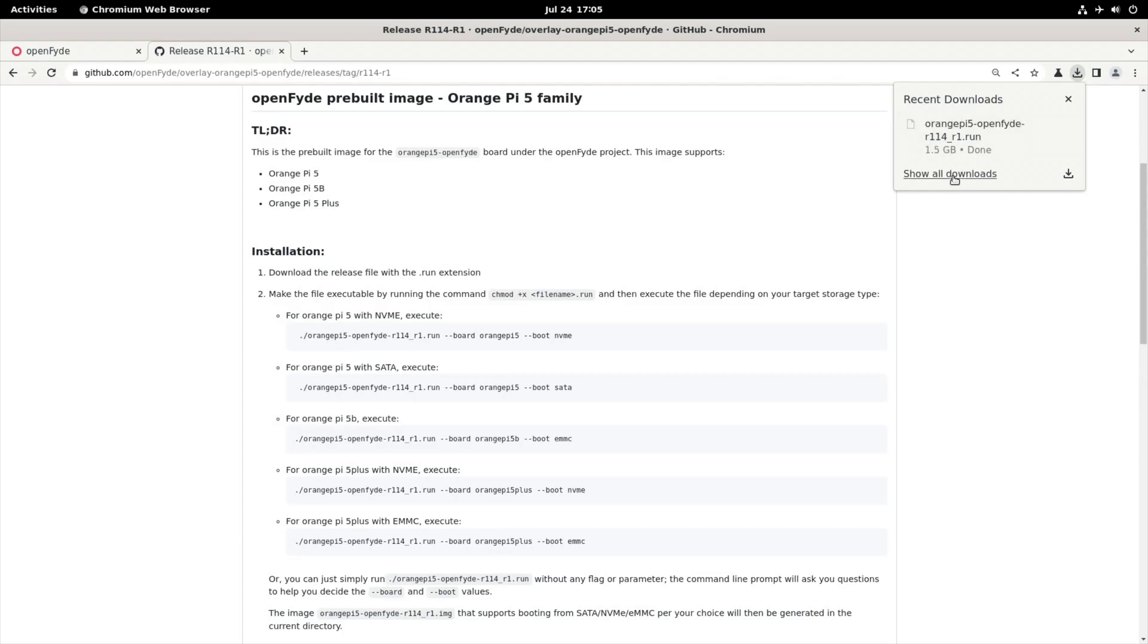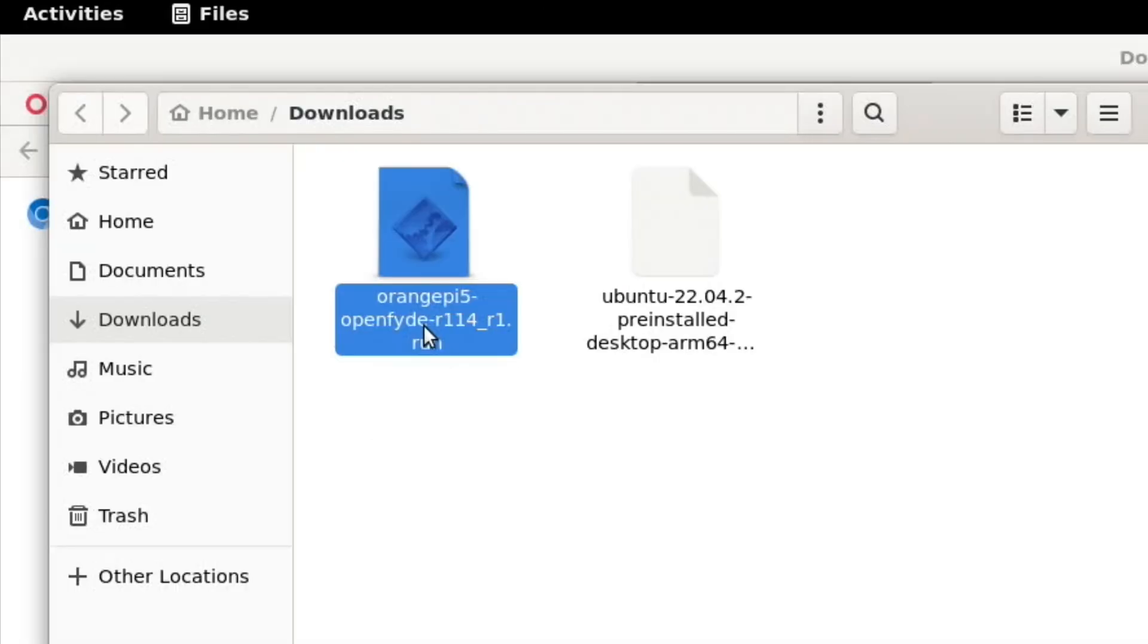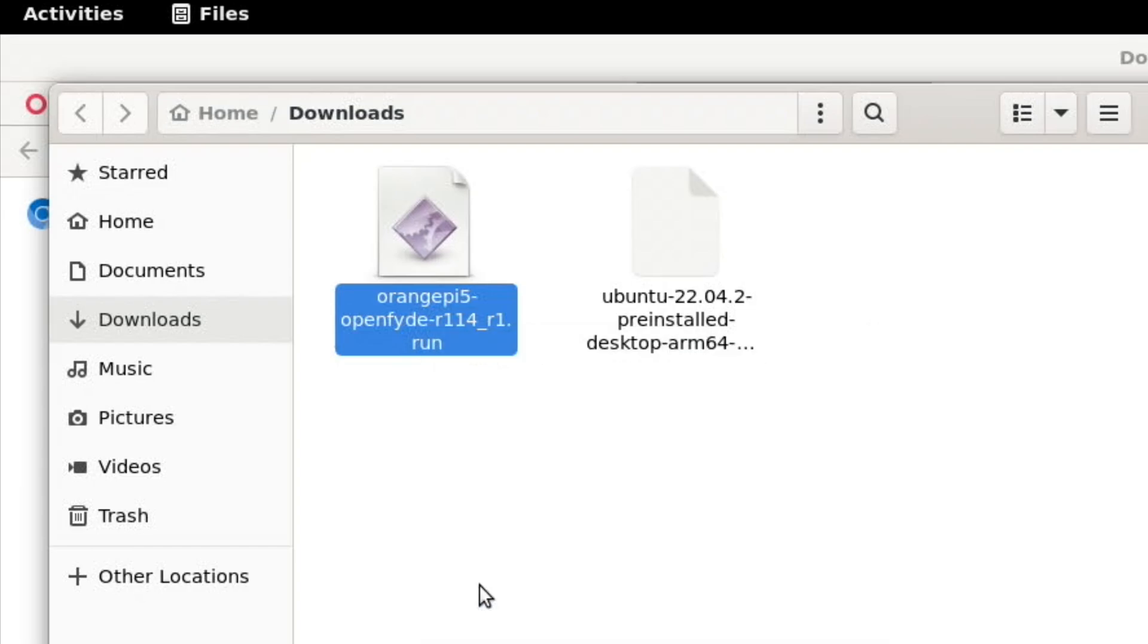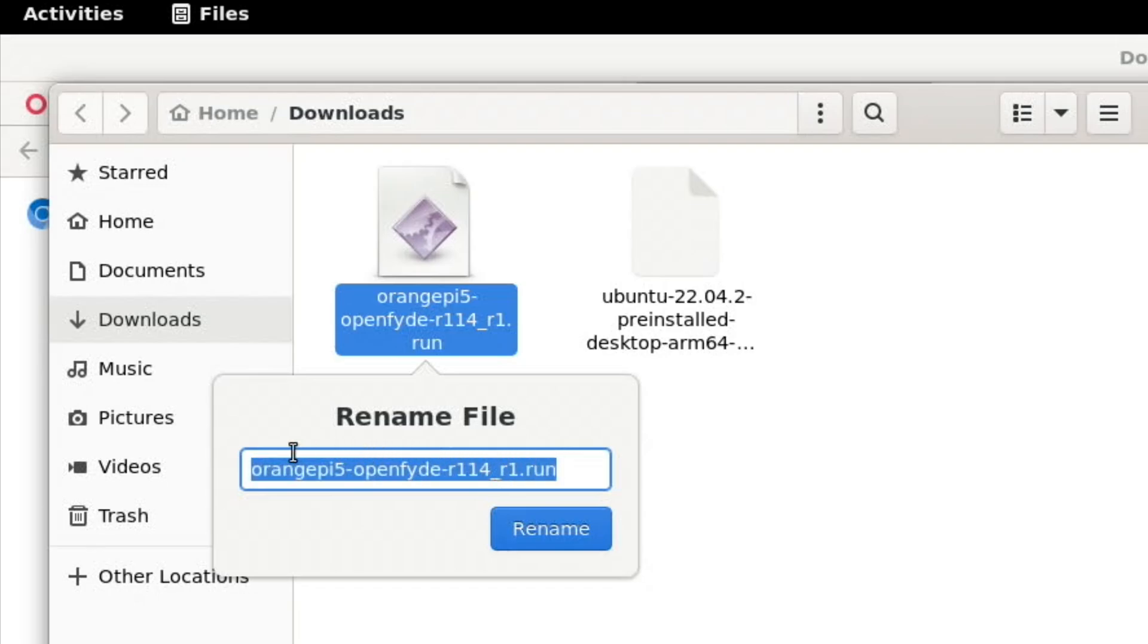So let's go to downloads, and we just need to copy the name of it. So we can see here, orange pie, open slide. If I right click on that, and do rename, I can then copy this, in fact, all of this.